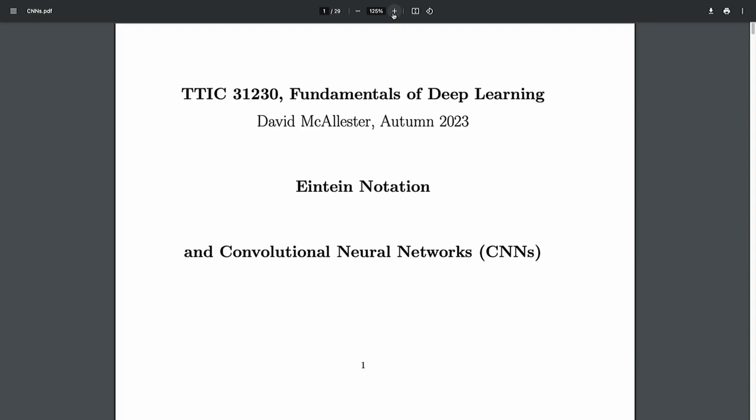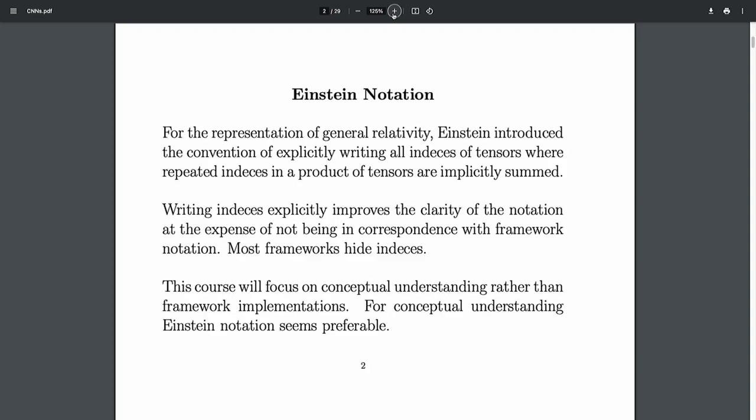Today we're going to do Einstein notation and convolutional neural networks. Einstein notation was introduced by Einstein in order to have a compact way of writing the equations of general relativity. In general relativity, you don't have vector fields — you've got this complex, sophisticated metric on spacetime, with curved space and tensors with many indices. In machine learning we also have to deal with tensors of many indices, and what I'm going to do in this class is use Einstein notation, writing out all the indices always, not using compact matrix notation.